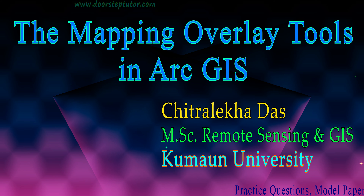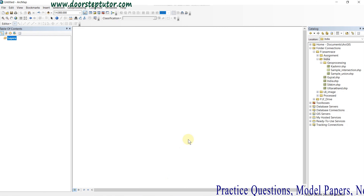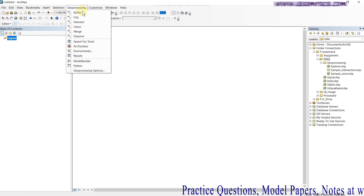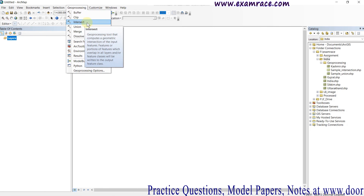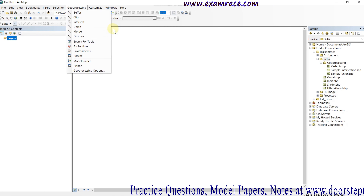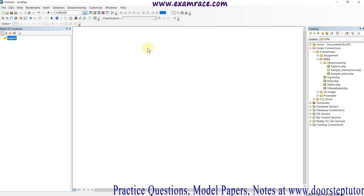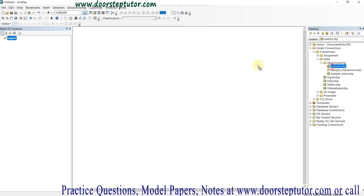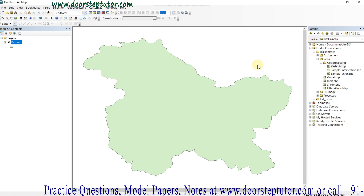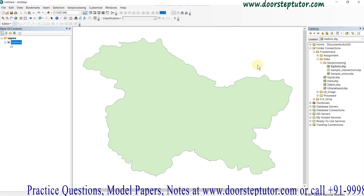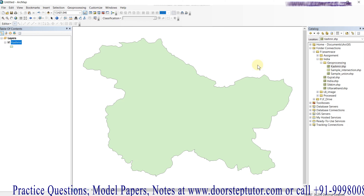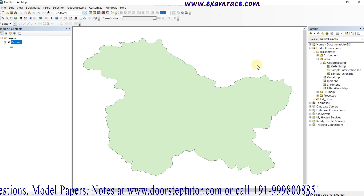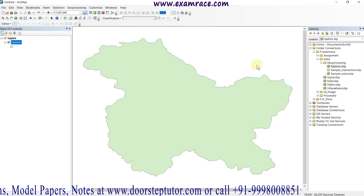Hello friends, today I am going to tell you about a very important thing in ArcGIS — the mapping overlay tools and the geoprocessing tools. These are considered the mapping overlay tools. For that, I am adding my data first.